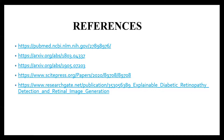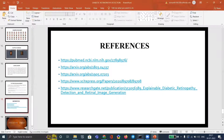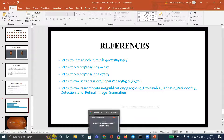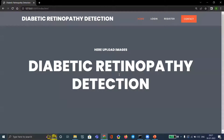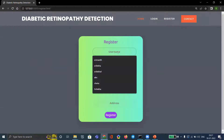These are the references. Coming to the execution: this is the homepage of the project. First, we have to register with a username and password.